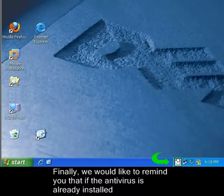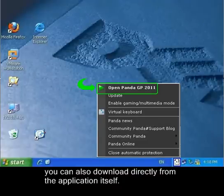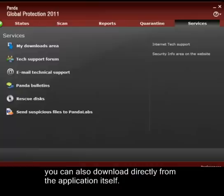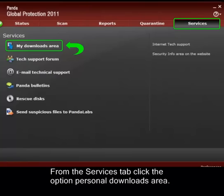Finally, we would like to remind you that if the antivirus is already installed, you can also download directly from the application itself. From the Services tab, click the option Personal Downloads area.